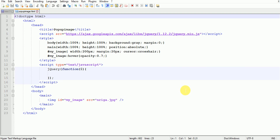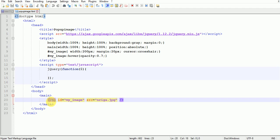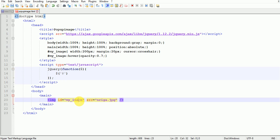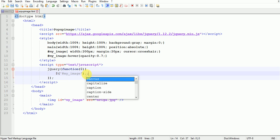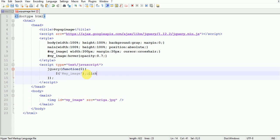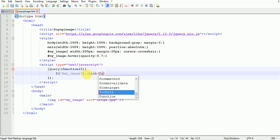I have already created an HTML page for saving our time. So now perform an onclick function on image. For that write hash my_image click function.